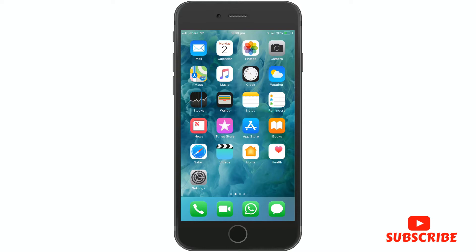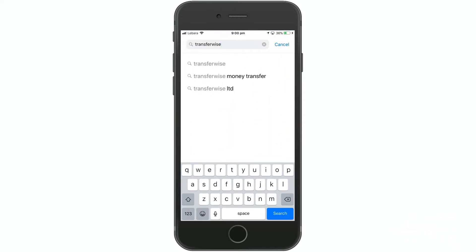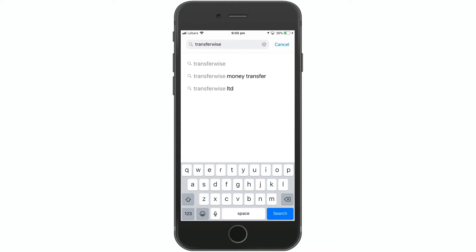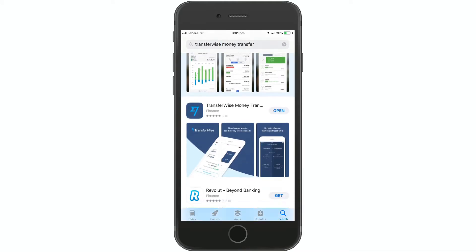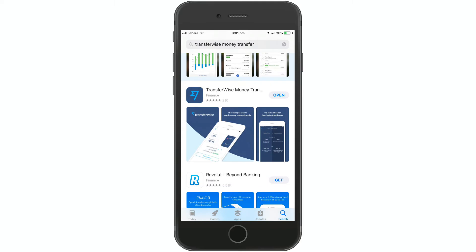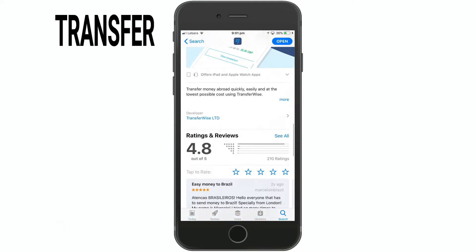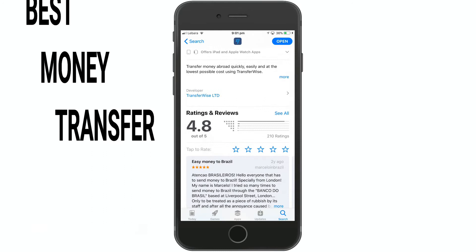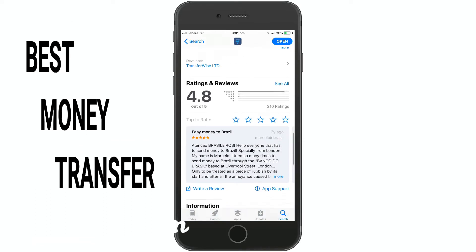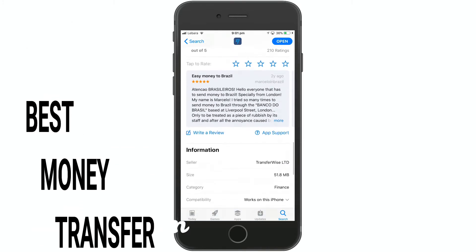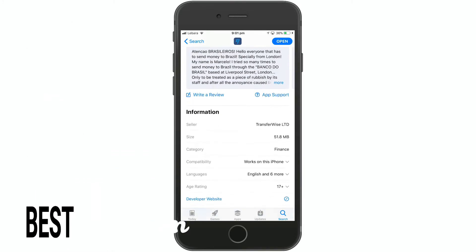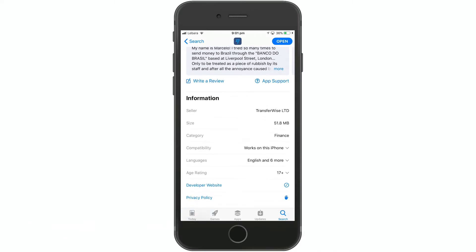To use the TransferWise money transfer app, first go to the Play Store or App Store and type in 'TransferWise money transfer'. Click on the first app — TransferWise money transfer. You can get a review of the first app.